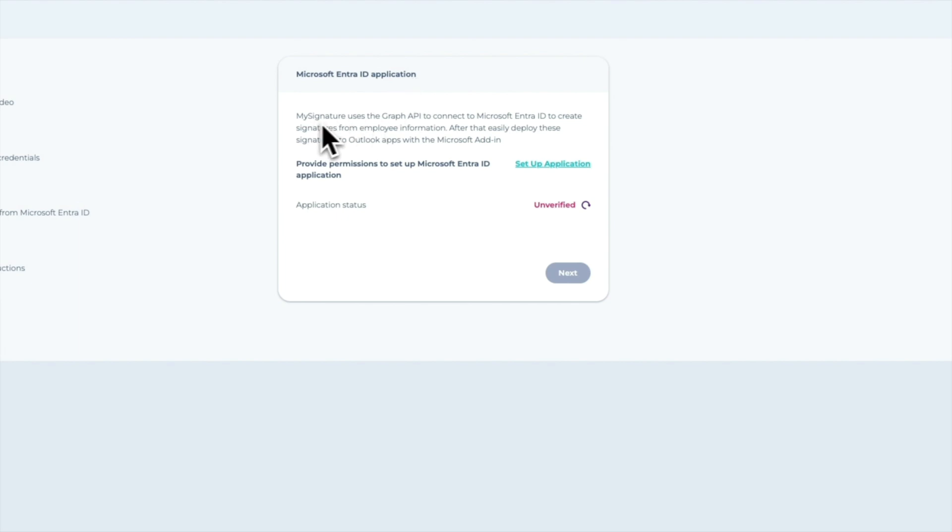The first step is to set up the Microsoft EntraID application. This will allow you to create signatures using employee information, saving time on further customization. Click Set up application.